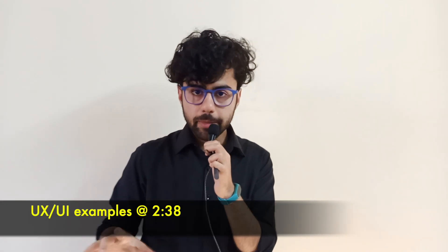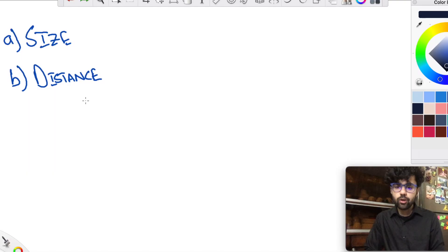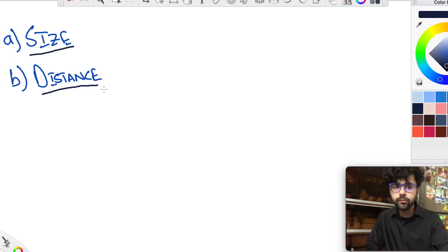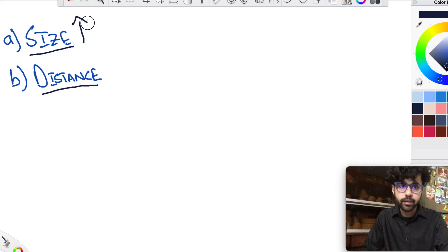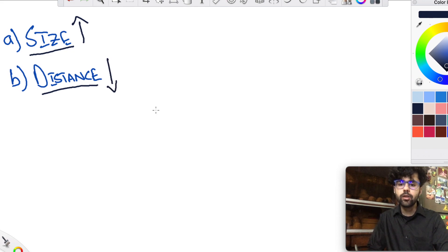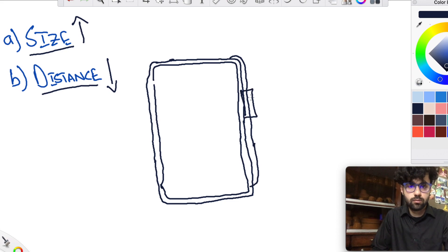The examples will make it clear. Just remember two things: one is the size of the target or button, and second is the distance of that button from the reach of your end user. The size needs to be bigger, and the distance from the last active position of your end user needs to be smaller.